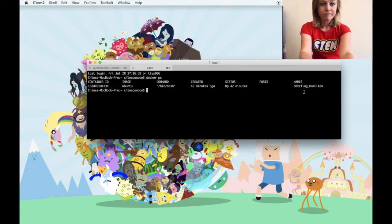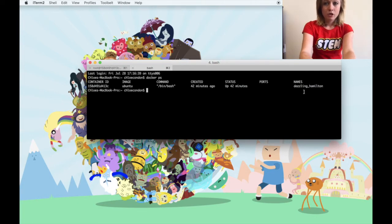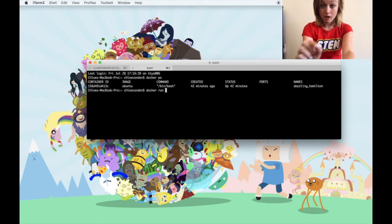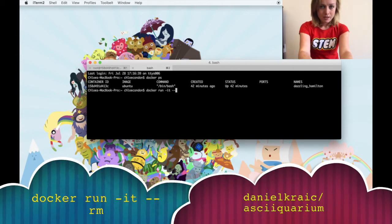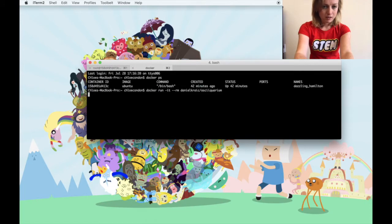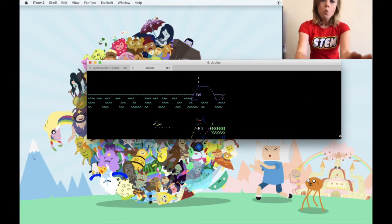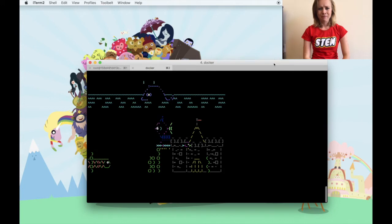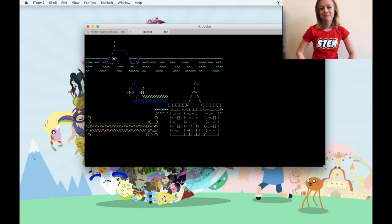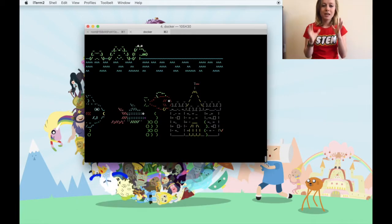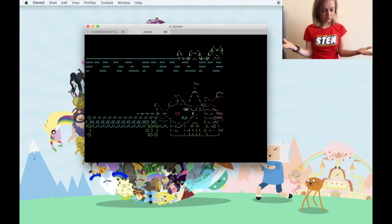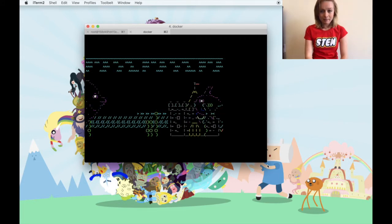Let's run docker run -it --rm danielkraic/asciiquarium. I'll explain what that is in just a moment — whoa, it's an aquarium! But where did it come from? That's a great question.